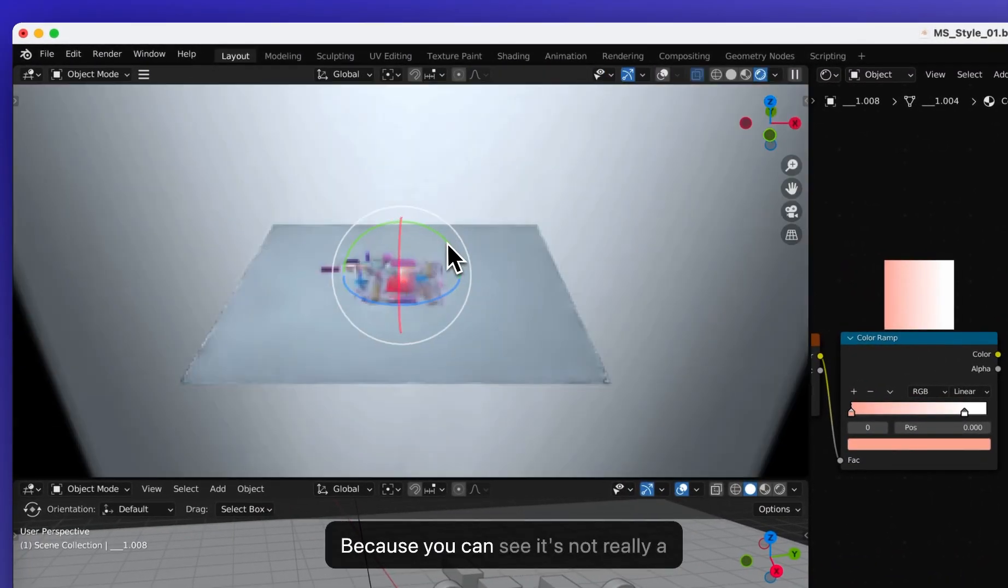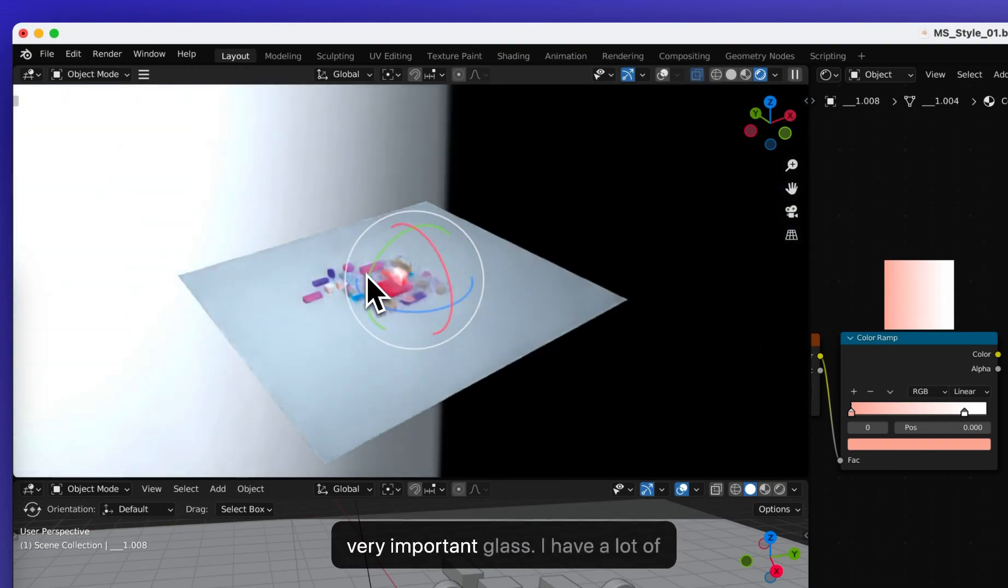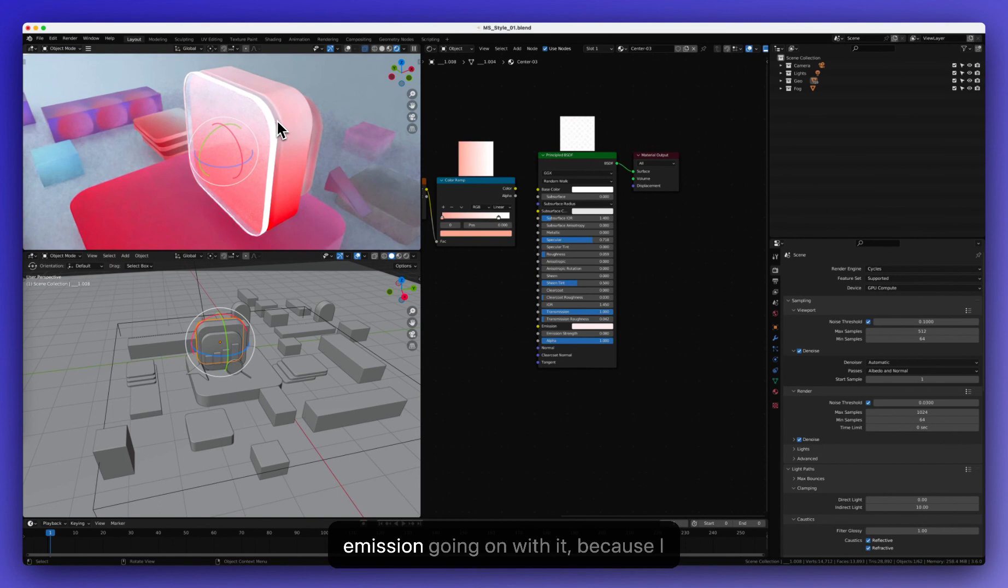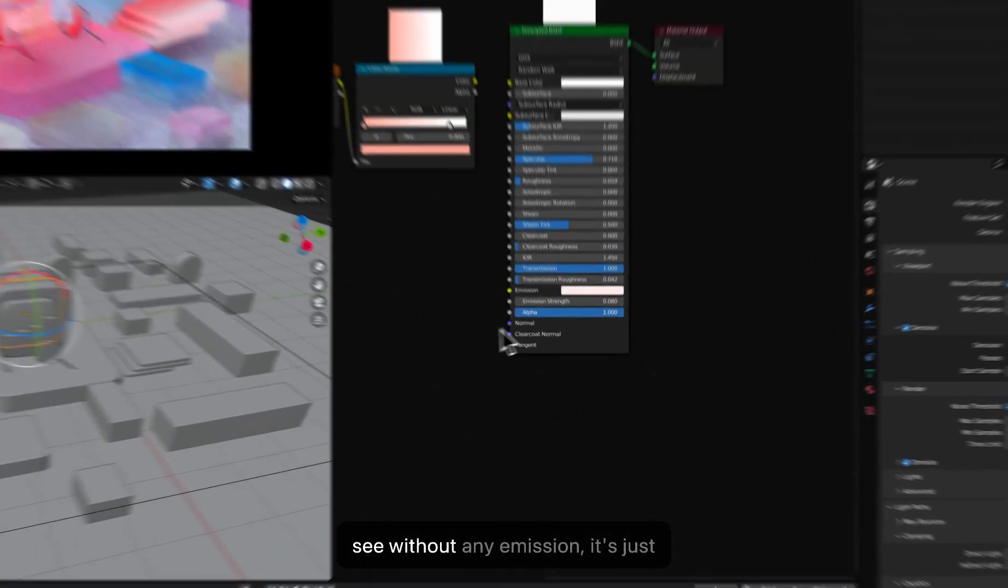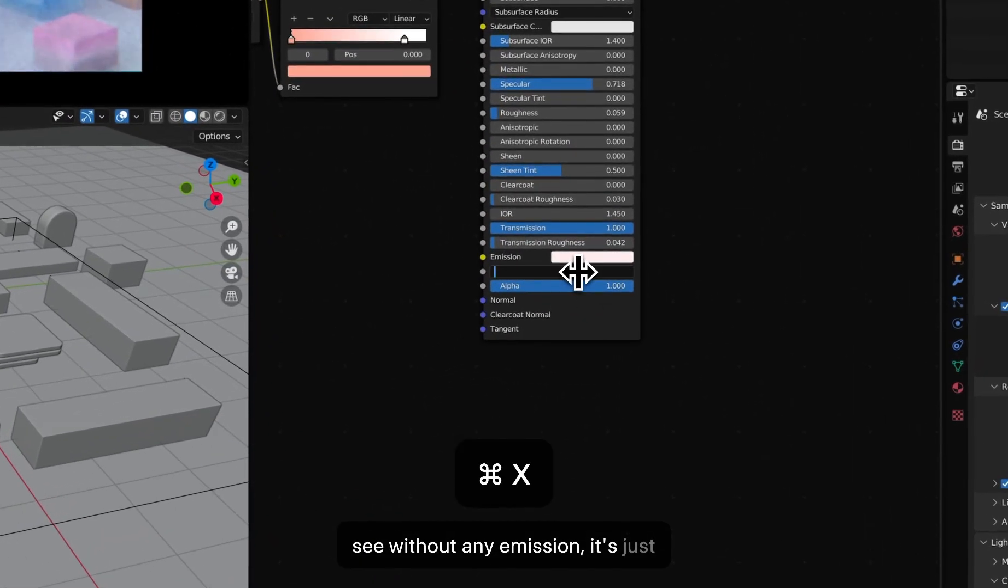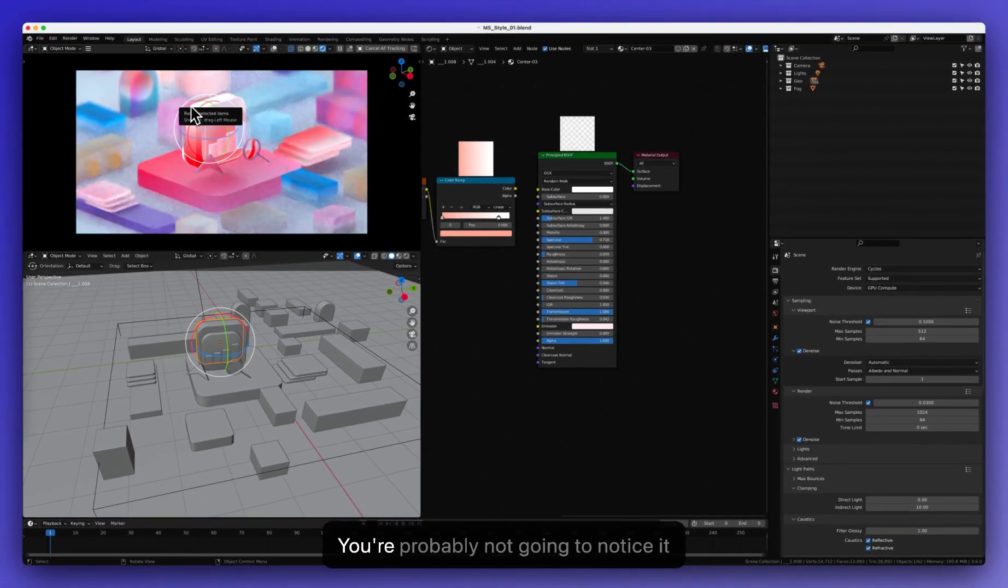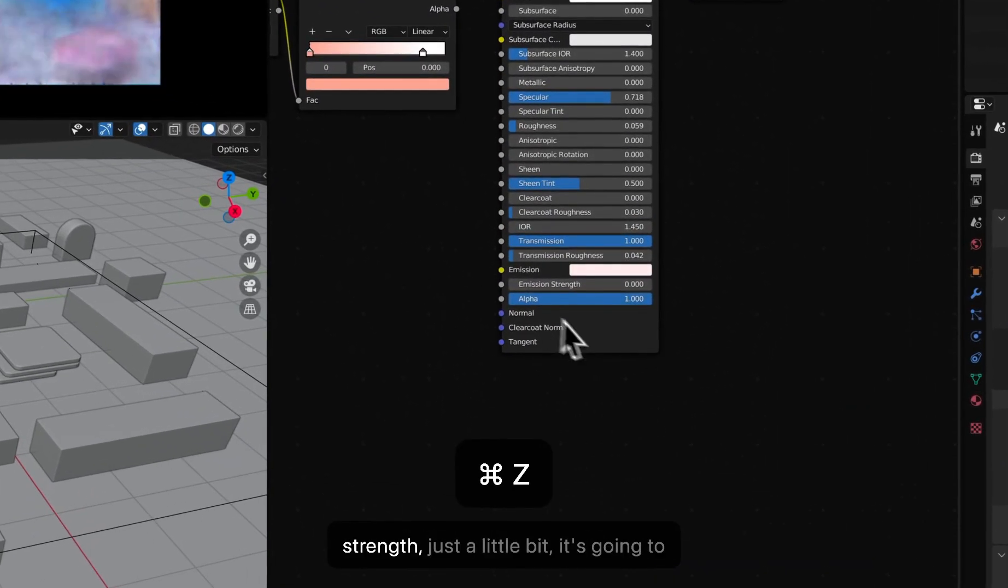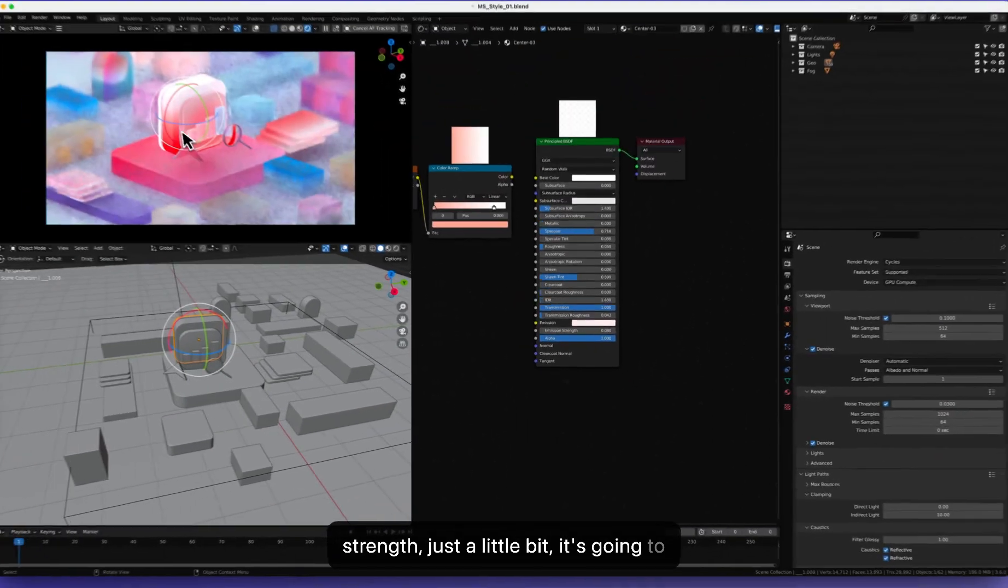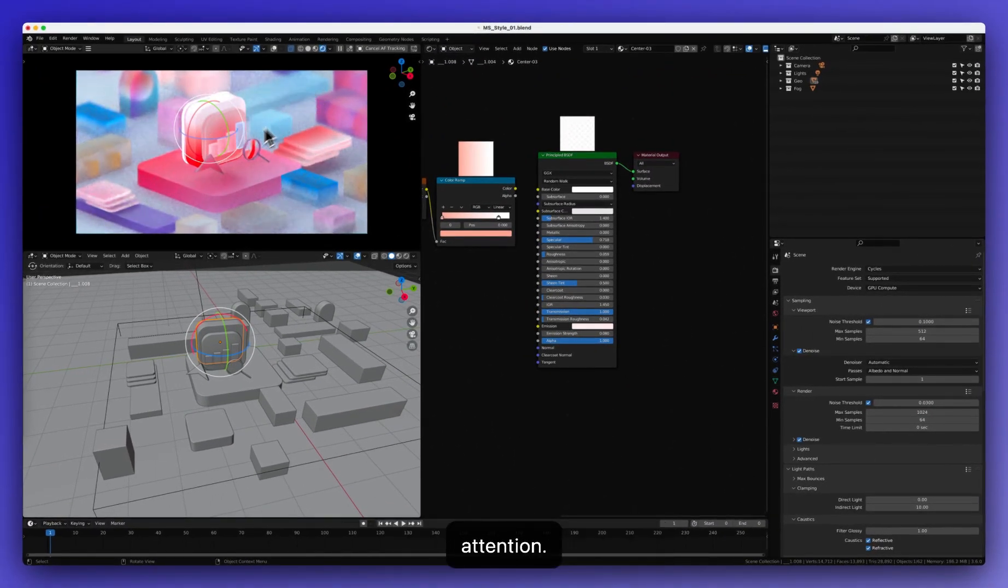As you can see, it's not really a very important glass. I have a lot of emission going on with it because I want it to be very, very bright. You can see without any emission, it's just going to be a pretty boring glass. You're probably not going to notice it anyway. But with some emission strength, like just a little bit, it's going to bright up and have the viewer's attention basically.